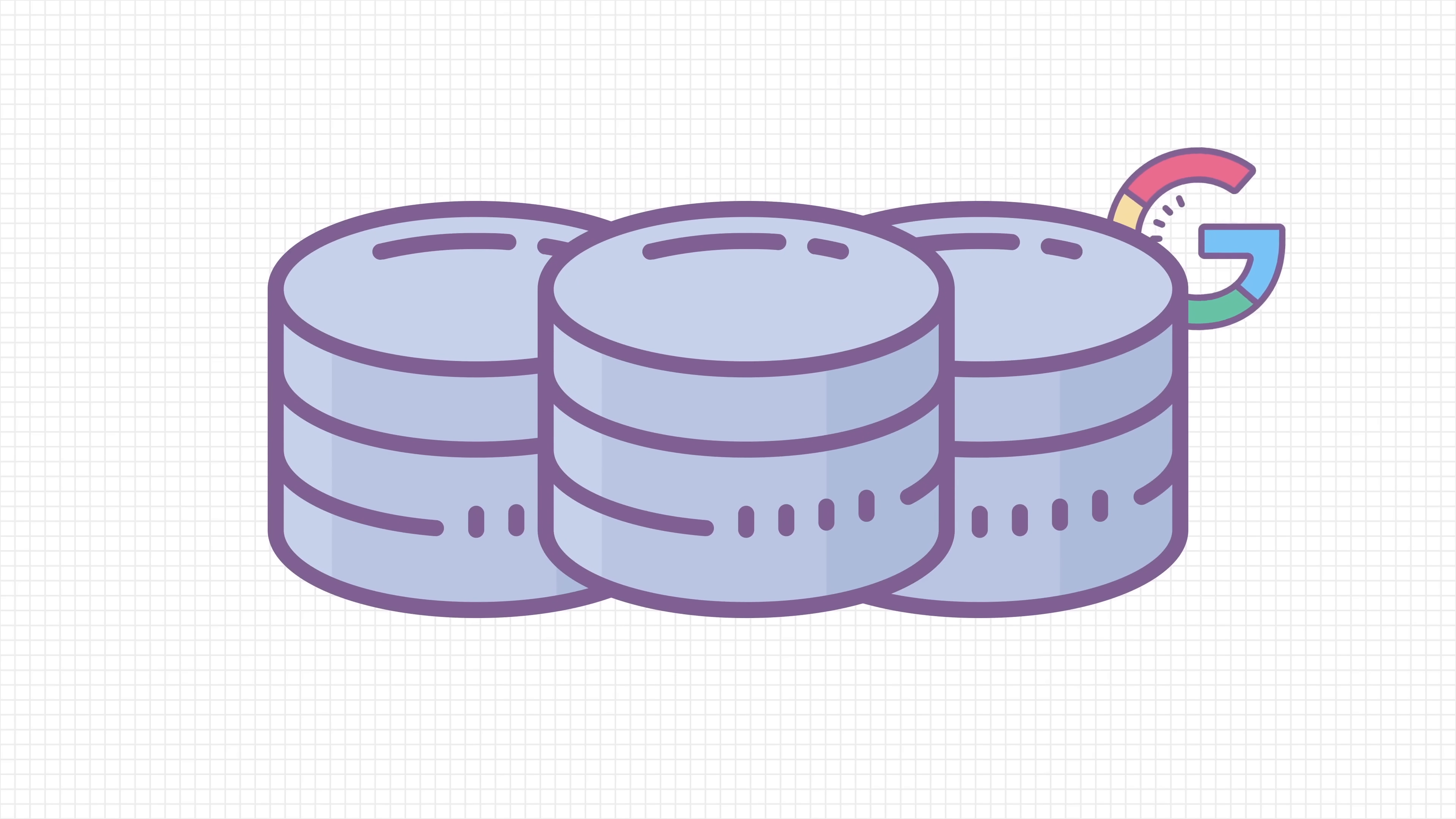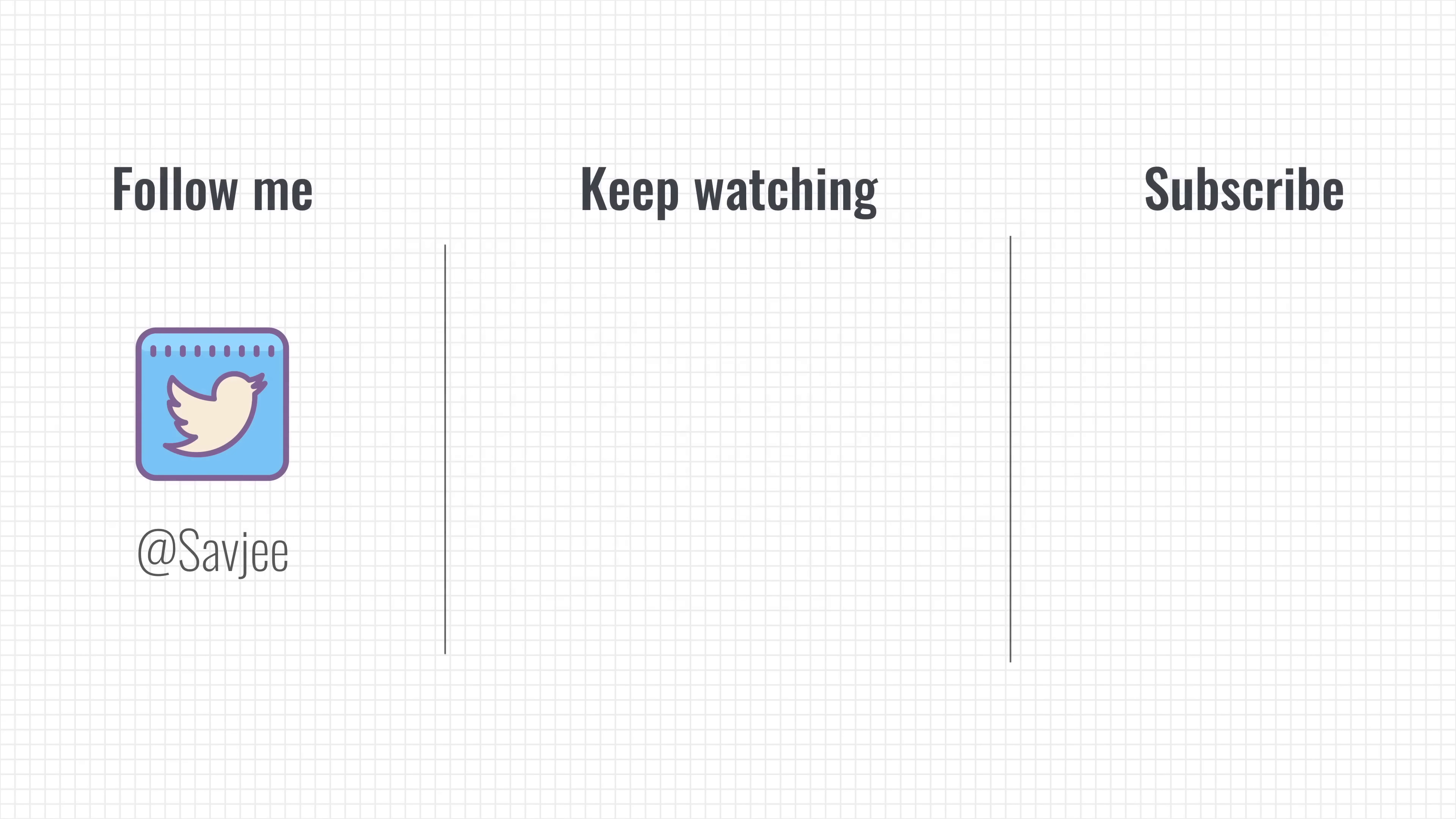I hope you liked this video, and if you did, consider getting subscribed and hitting that like button. Thank you very much for watching, and I see you in the next video.